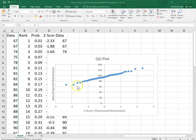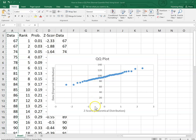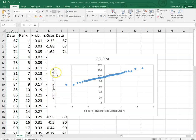Our QQ plot looks like a straight line — a very good straight line. It means our data is normally distributed. Why? Because the relationship between y and x is linear, and the x-axis represents the normal distribution. Therefore, y is also a normal distribution. That's all. Thank you.